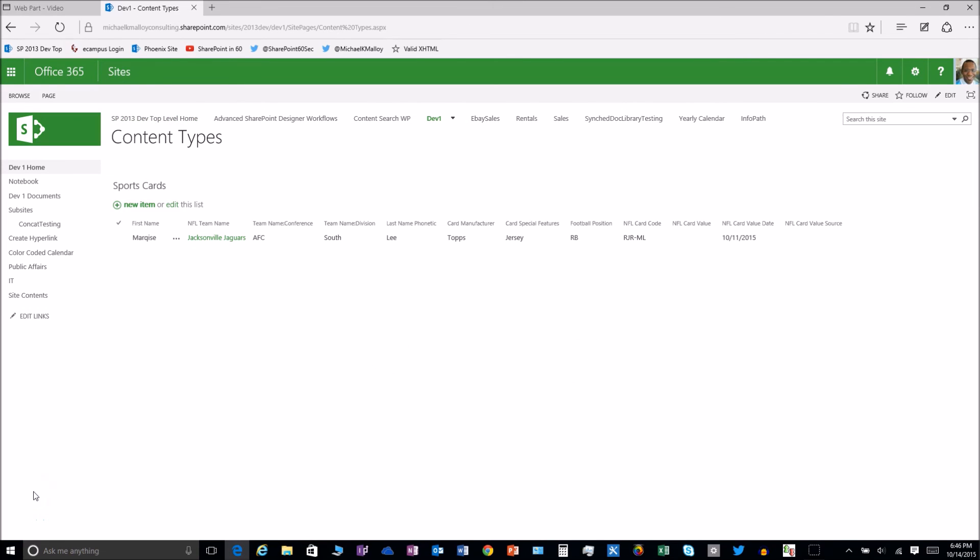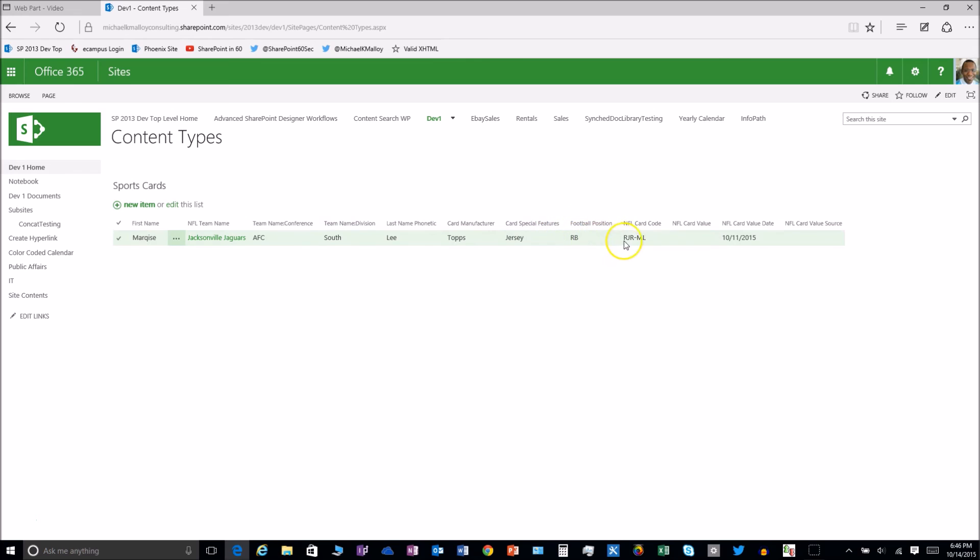So we just saw how to create that content type and how to add a column. I went ahead and added some more columns. Besides the team name and the conference and division, we've got last name, card manufacturer, special features, all sorts of other things we might want to track about that particular card.